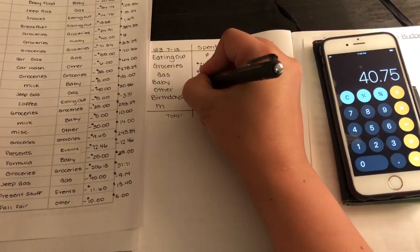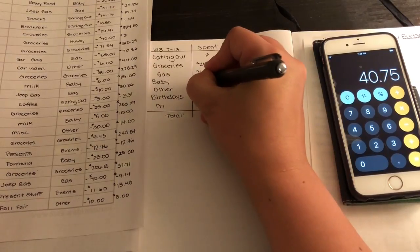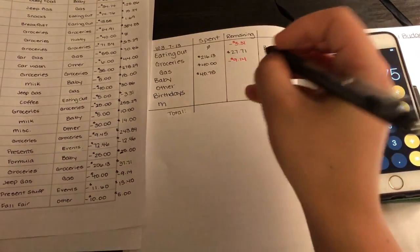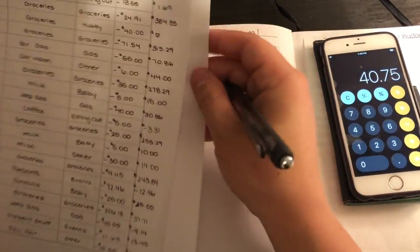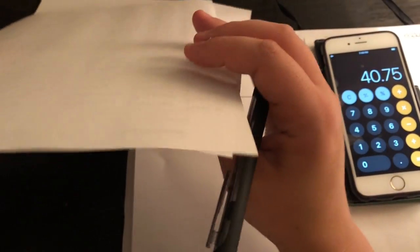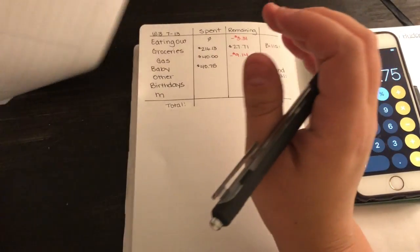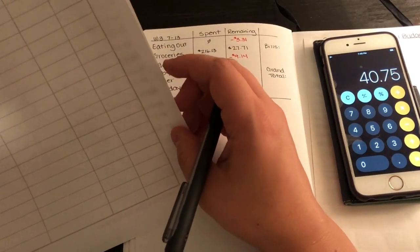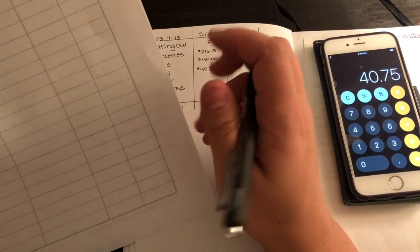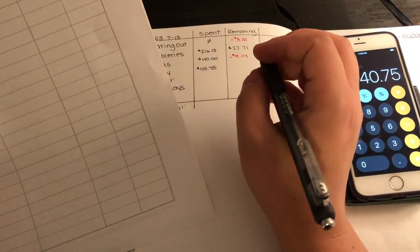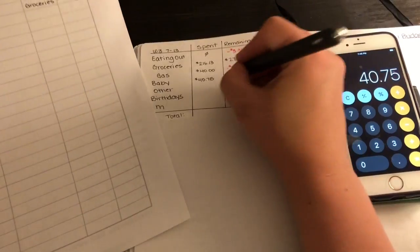$40.75, and then I have the remaining total over here. Actually, that is not the grand total. The grand total left over is $79.25.